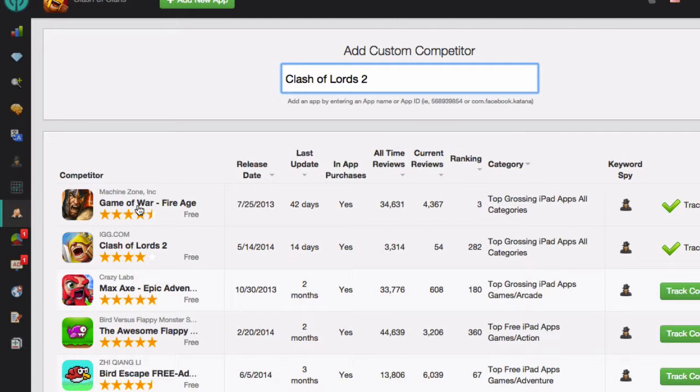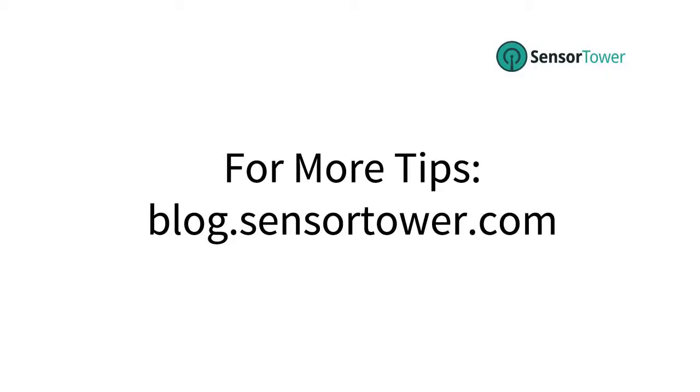So as you can see, the Track Competitors module makes it really easy to keep tabs on your competition. I encourage you to get started right now and find out what your competition is doing.